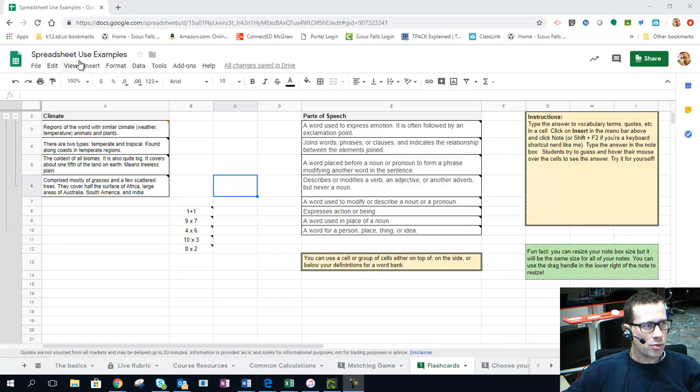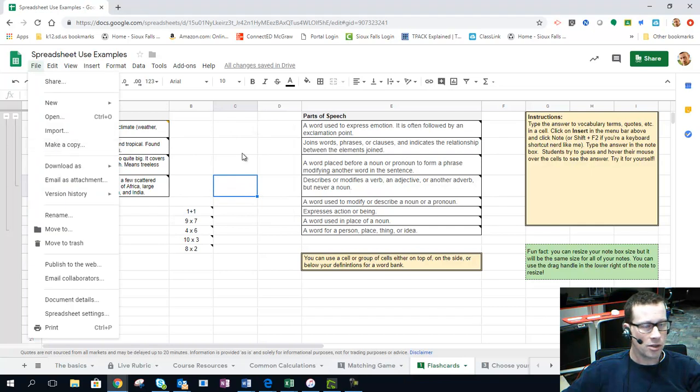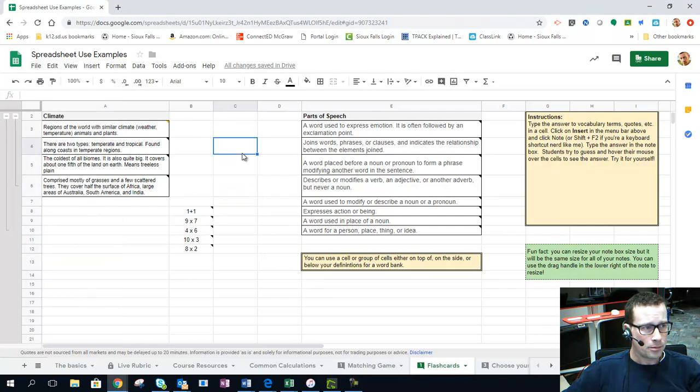Here I've got a spreadsheet with examples, and if you want to make a copy of this with tons of different examples, go to File, Make a copy, and save this to your own Google Drive.